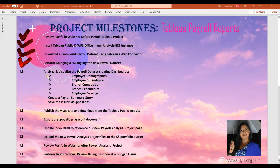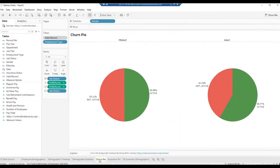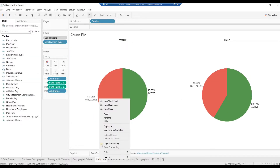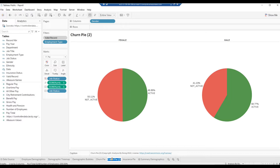We have created the Employee Demographics Dashboard. Let's work on the Employee Expenditure Dashboard. Back in Tableau, right-click on the worksheet name ChurnPy and select Duplicate. Double-click on the duplicate worksheet name and rename it City Expenses, then hit Enter. Drag this tab beyond the Summary Demographics tab.